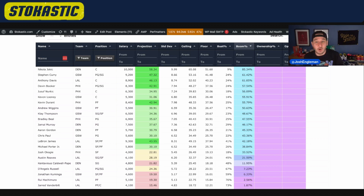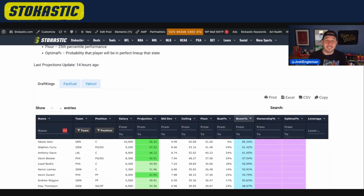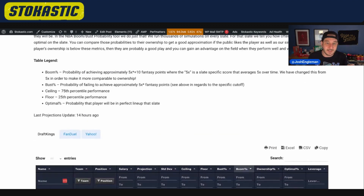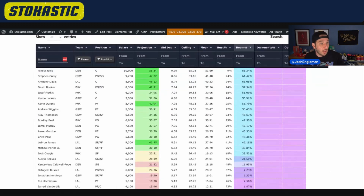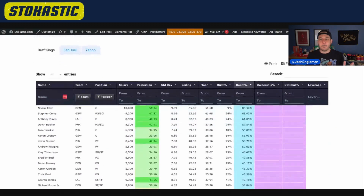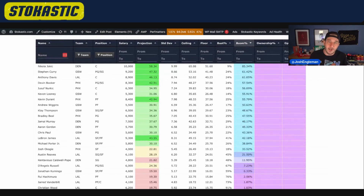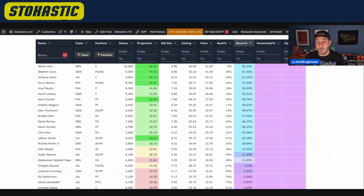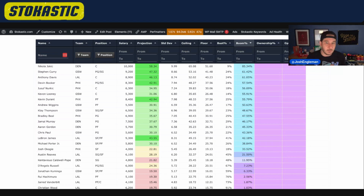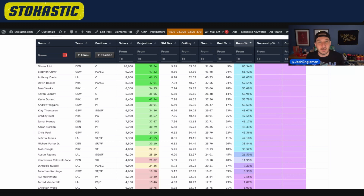Ceiling — next column over — 65 for Nikola Jokic. Ceiling represents the 75th percentile outcome. Floor is the 25th percentile outcome. The percentiles are a little different, but if you want to go one standard deviation to one side for ceiling and one for floor, that's basically what we're showing you — the range of outcomes. If Nikola Jokic goes for 51, that's probably not going to be great. If he goes for 65, like in his ceiling column, that's going to be pretty good at 10K. That's what the standard deviation is really trying to show you.